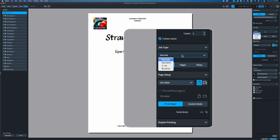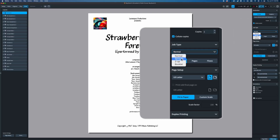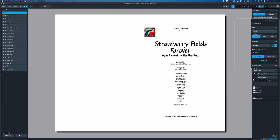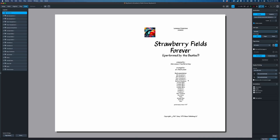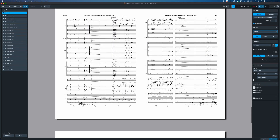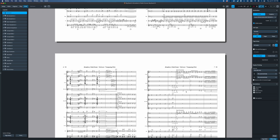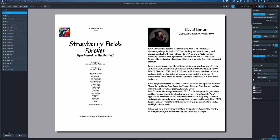Under job type you have a couple of different options. The first is normal — just regular printing, coming out exactly as you'd expect. Then you have spreads, which is for printers that can do 11×17, putting two pages on one piece of paper. As I scroll down you can see it puts page one and page two onto one sheet. Two-up is similar but literally places page one on the left and page two on the right, whereas spread arranges them like a book, assuming you're going to fold it.